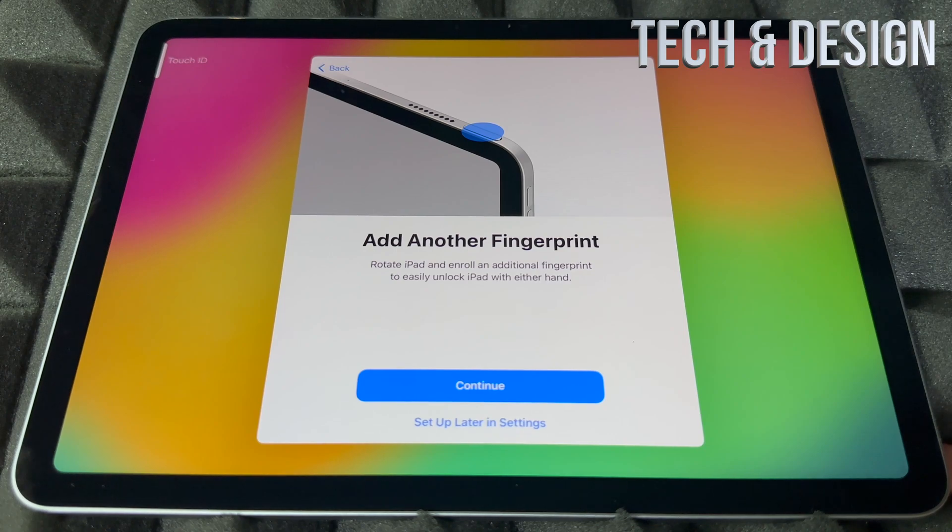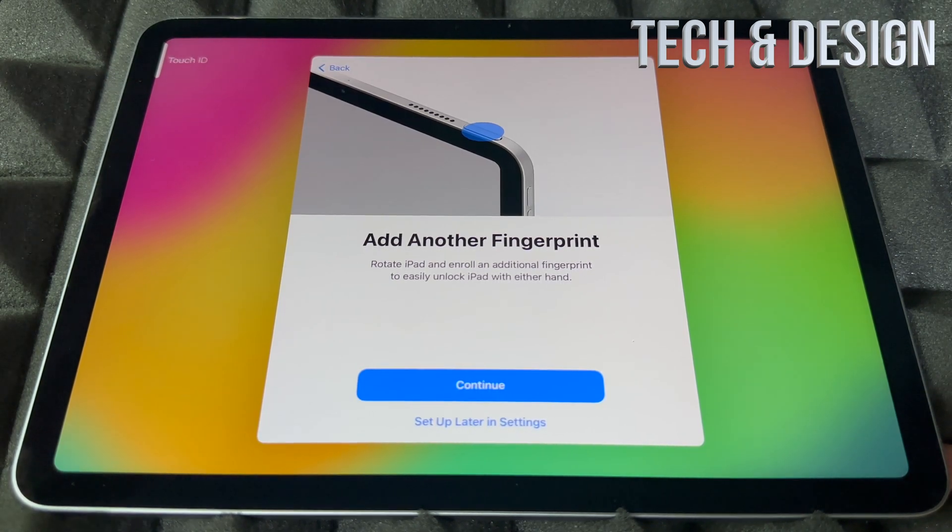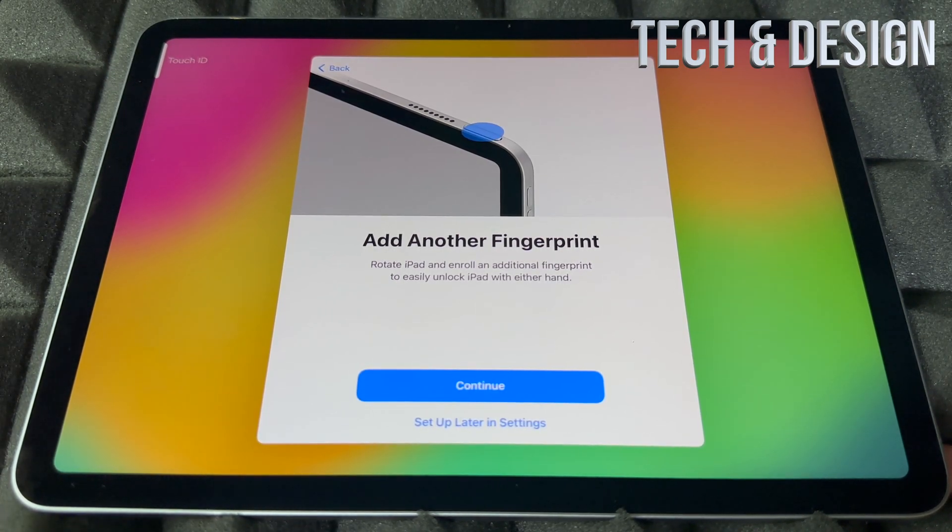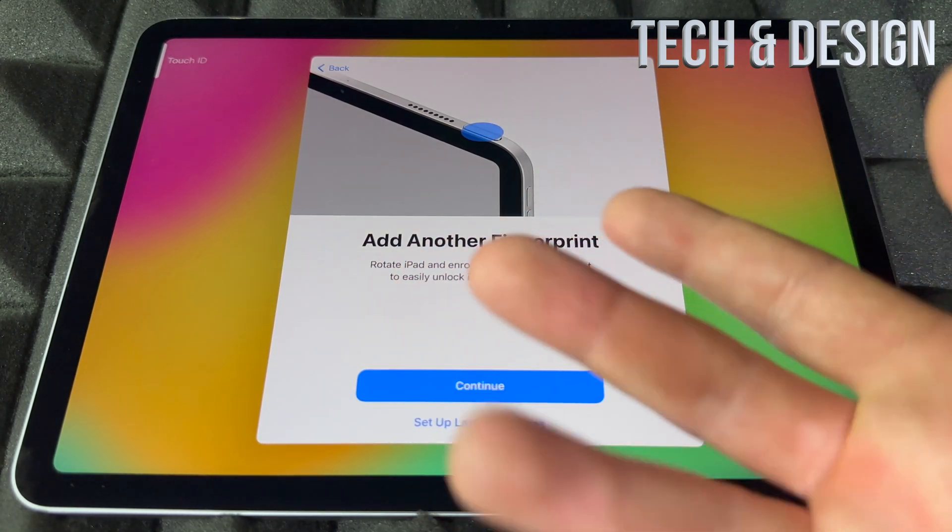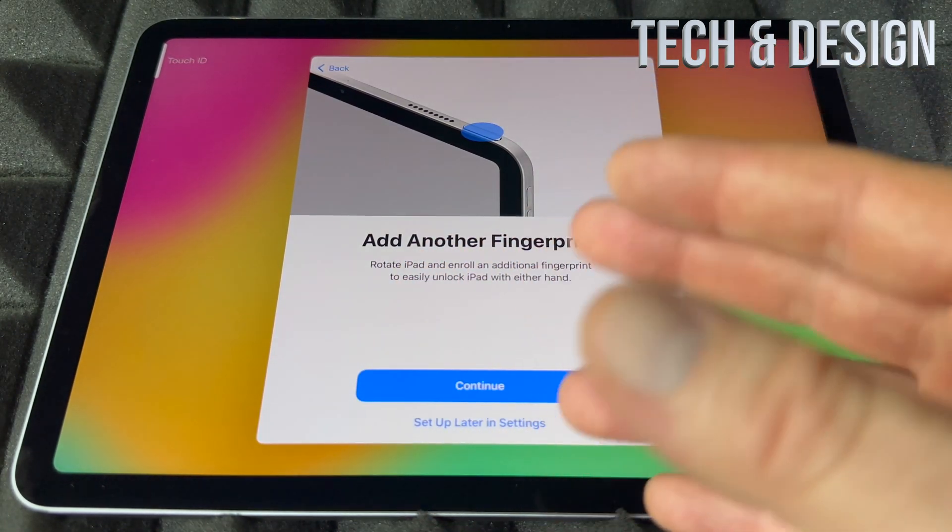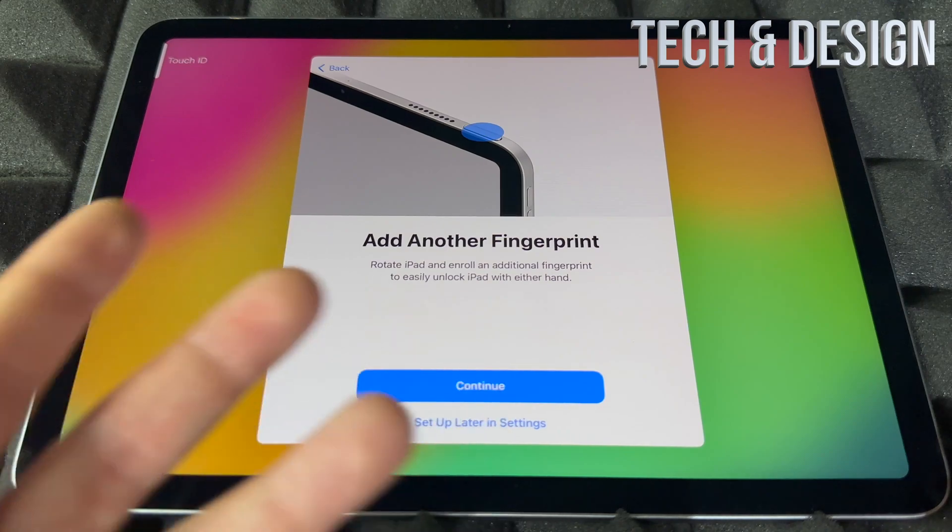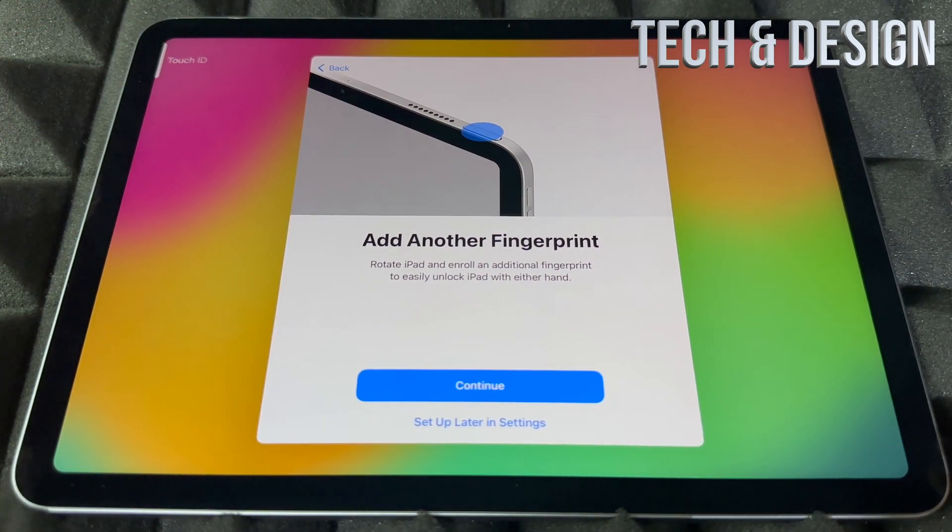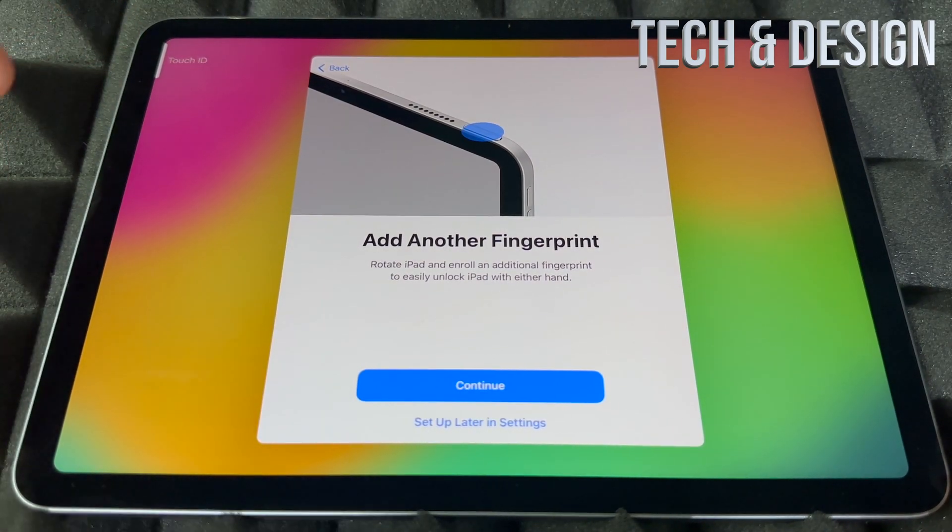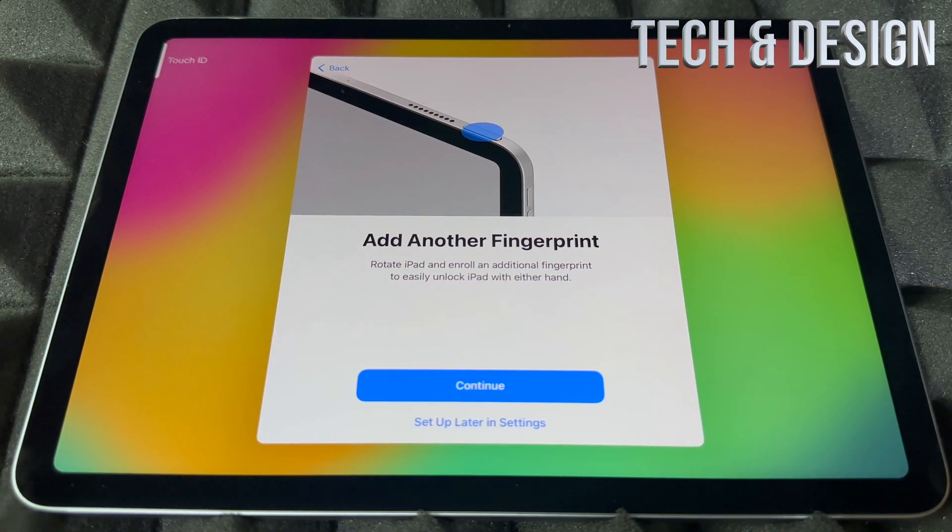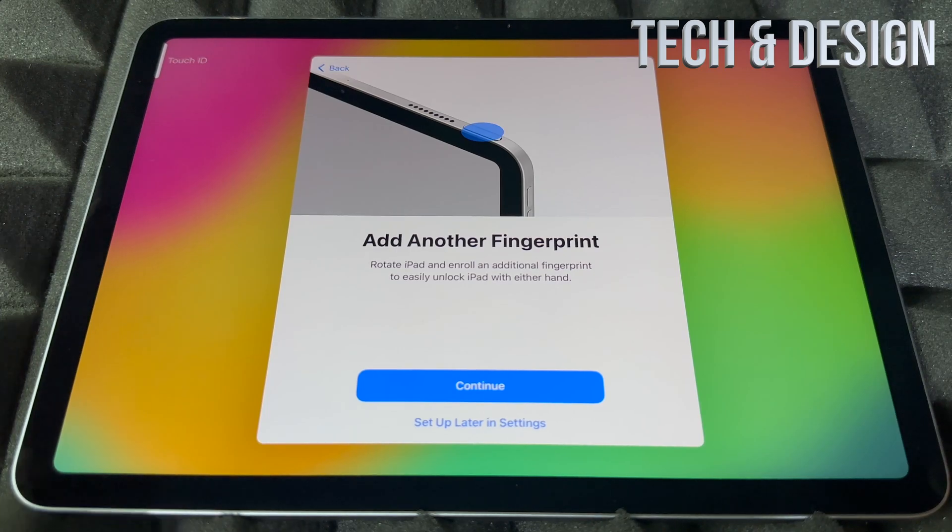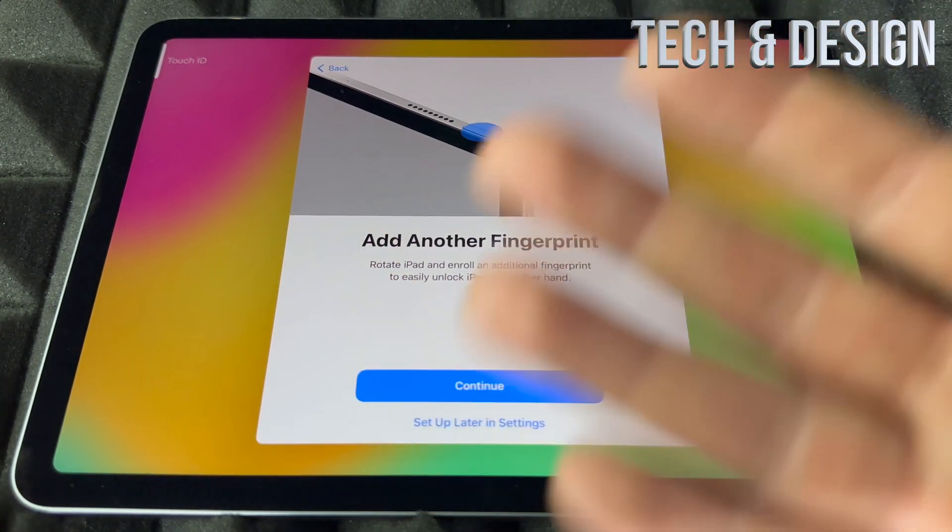This is good because you can add another person, for example, it's just an example, or another finger, or you can set up that later in settings. So that's especially when you rotate your iPad, so you might want to use your right hand to set that up and your left hand as well, so whichever hand you use to touch that it's gonna work.